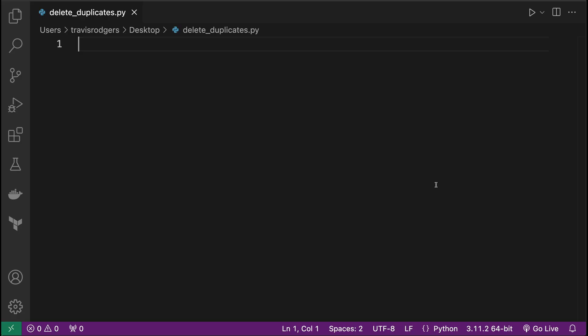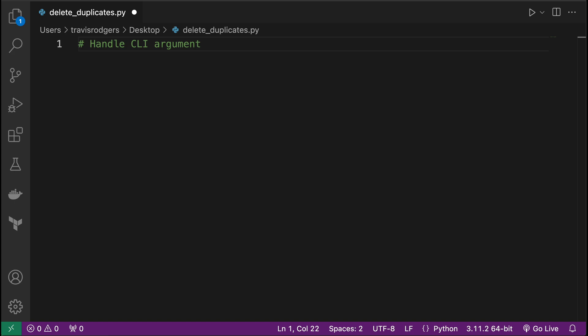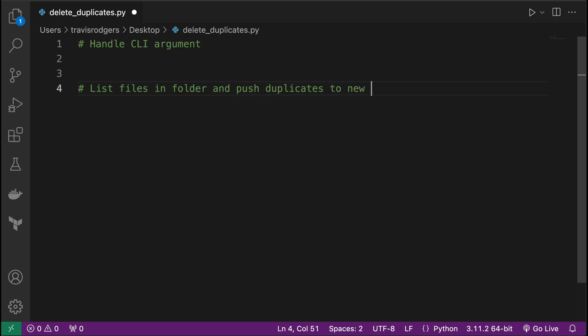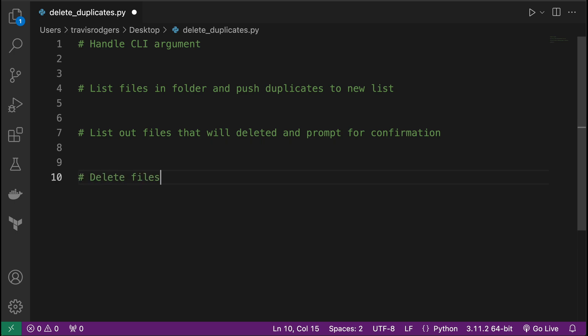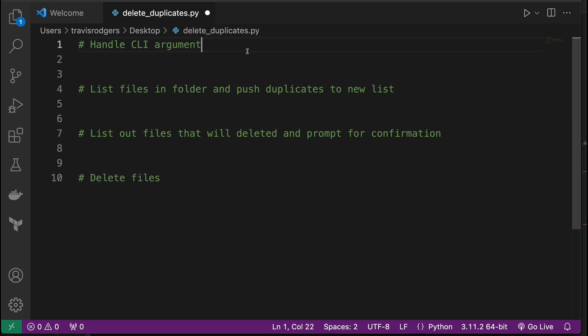Alright, here's how I would code it. I'm going to start out with some pseudocode: handle CLI argument. So we're going to be passing in the path or the folder that we want to check for duplicates in. Then I want to list files in folder and push duplicates to new list. Then, for the person running the script, I want to list out files that will be deleted and prompt for confirmation, so that they can confirm that these files are the files that need to be deleted. And then finally, delete files. That's my plan of action.